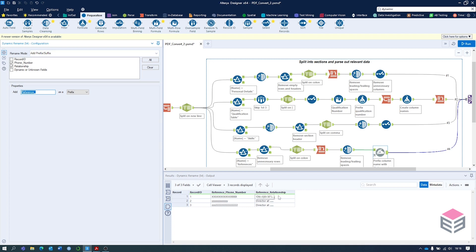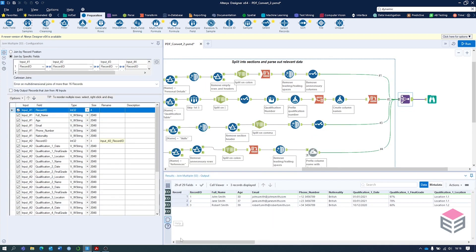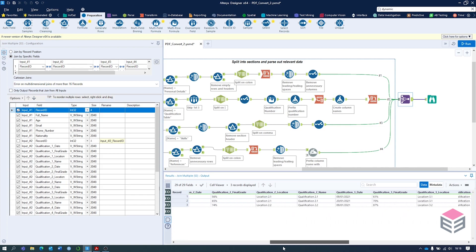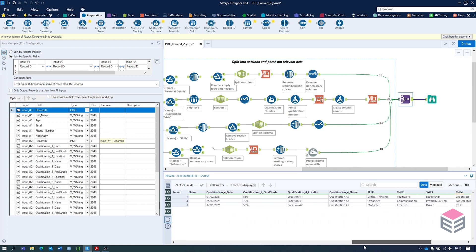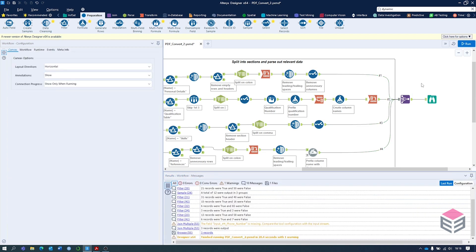Now at this stage we can join all of these different sections together. What we're left with is the record ID, the personal details, all the qualifications, the skills, and the references. At this point you could then output this in any format you'd like — a CSV, an Alteryx database, anything you'd like really. I hope you found this video useful.